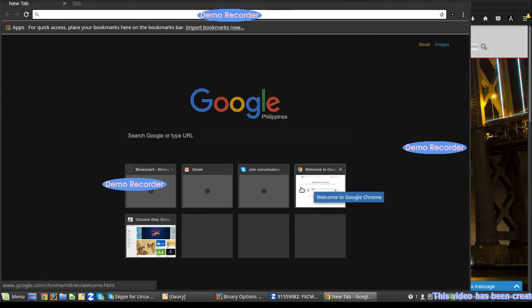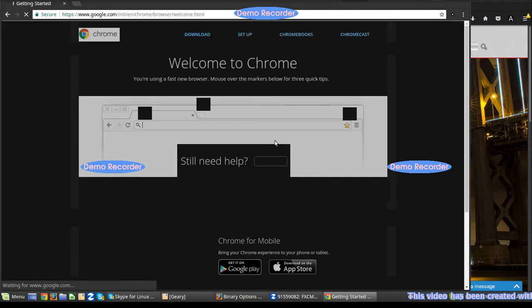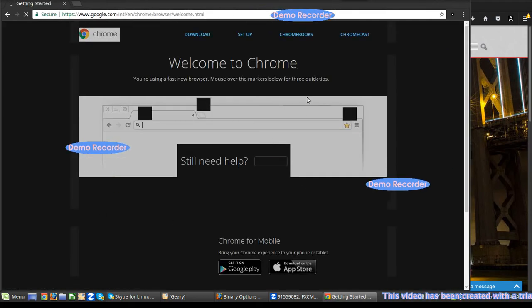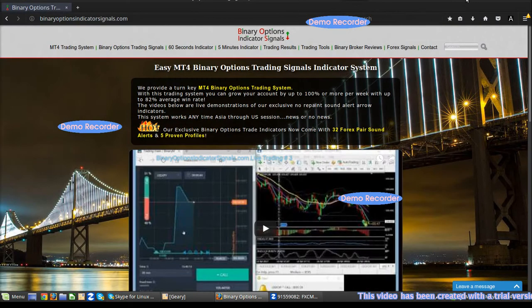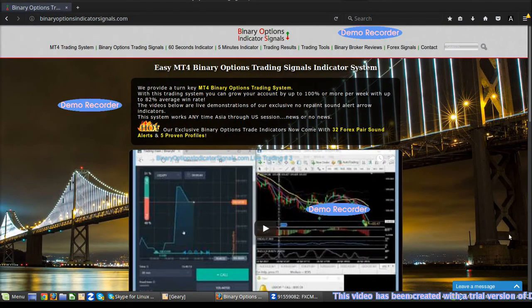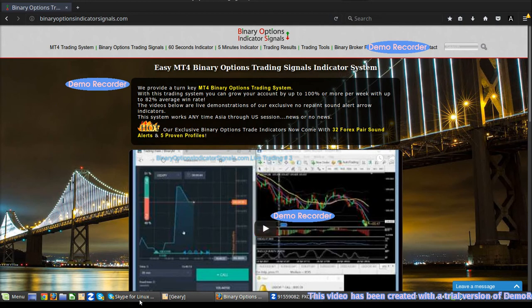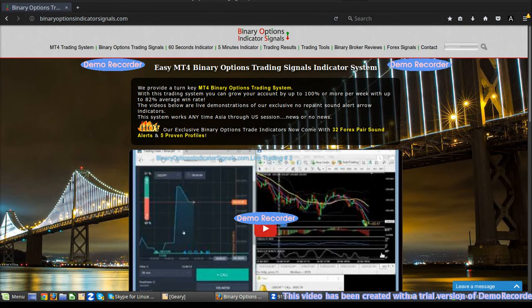As you can see here, the applications open and close very quickly. So I'm very pleased with Linux.